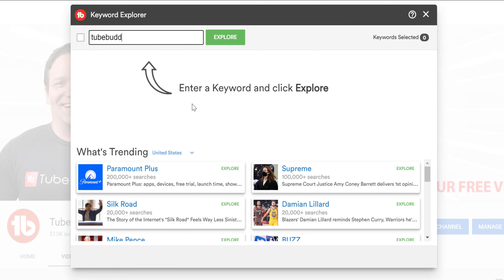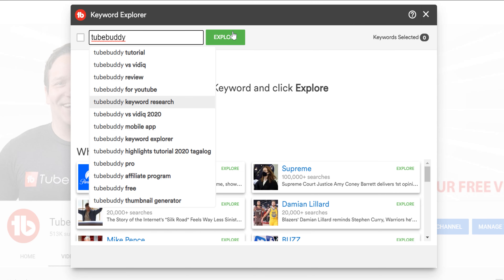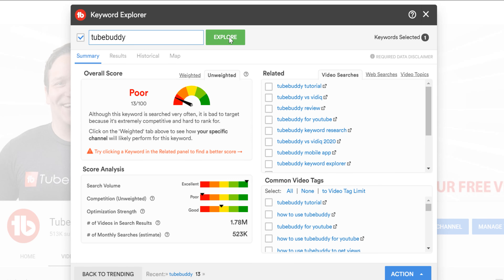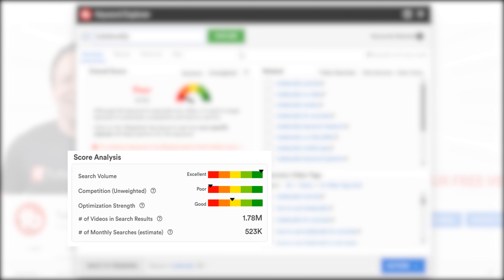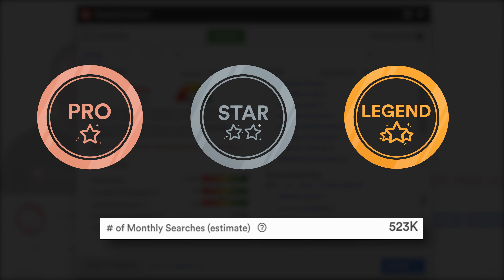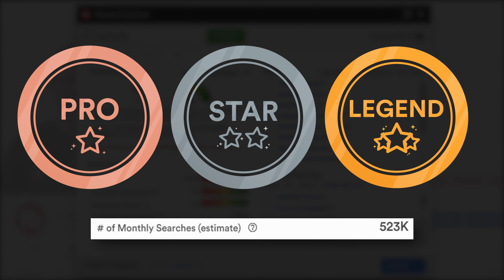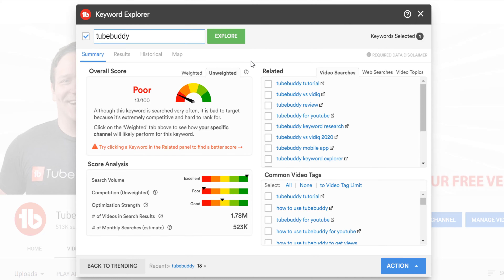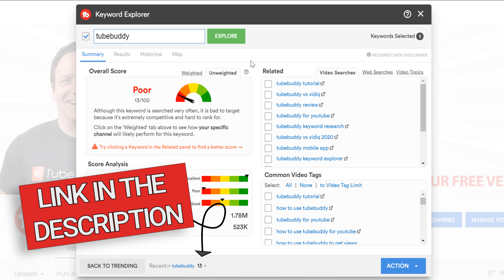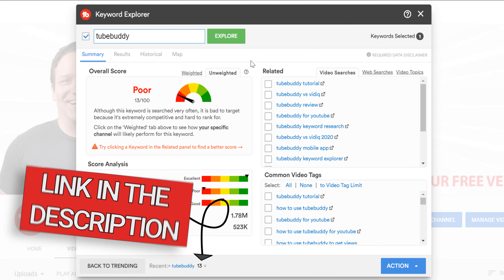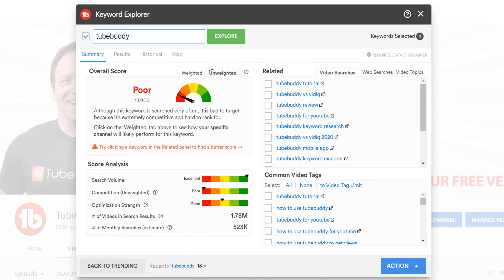I'll type in TubeBuddy. The calculation here is available in the free unweighted version, but the estimated number of searches per month does require the paid versions of TubeBuddy. If you'd like a TubeBuddy free trial to experience the weighted score, there will be a link in the description down below. We'll select the weighted version now.